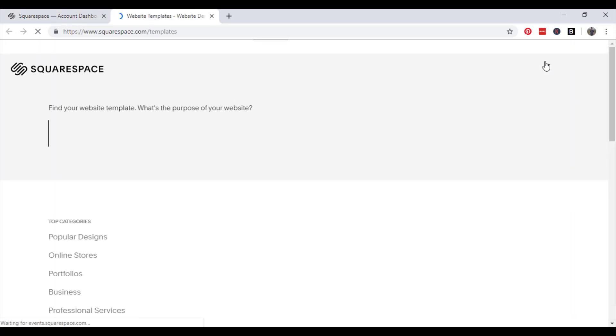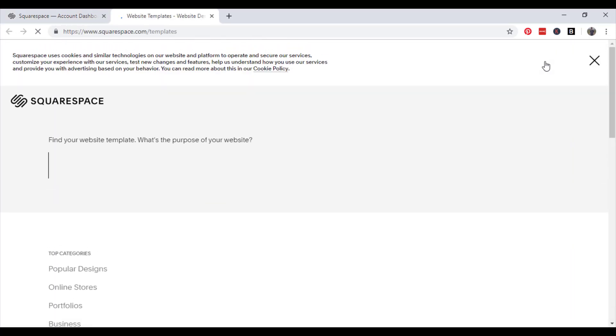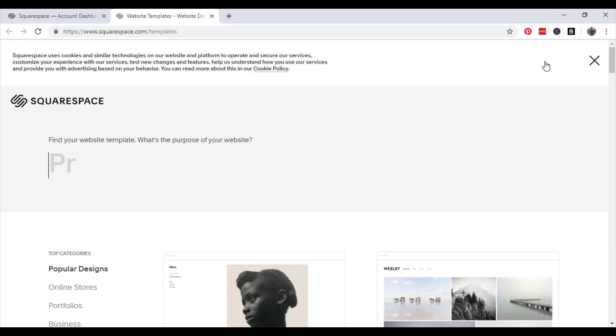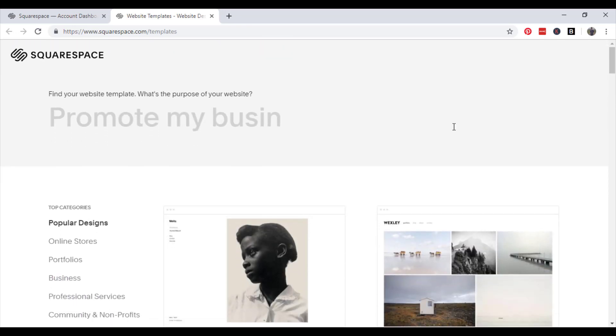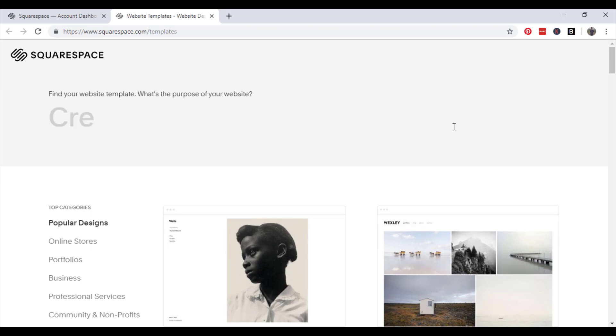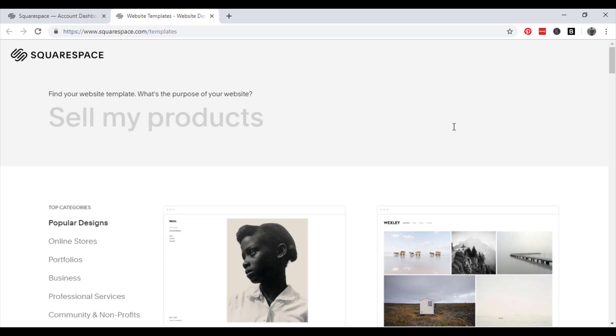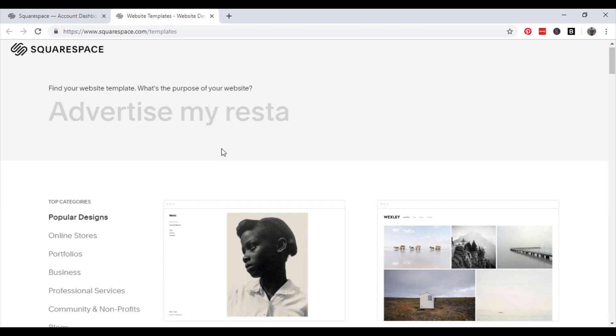So before we begin creating the blog I just want to talk a little bit about blogs. Blogs are extremely important to a website depending on what your website's about. Even if it's an e-commerce website blogs can help you get traffic to your site simply through the keywords that you use in your blog content. So let's begin.